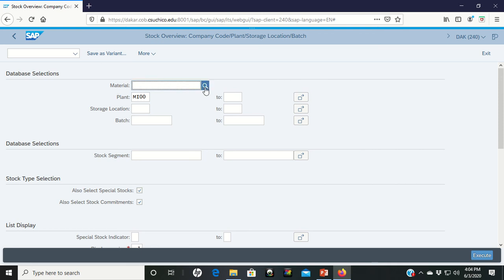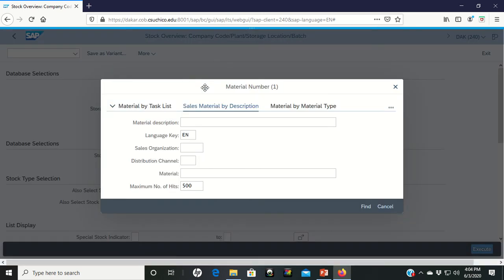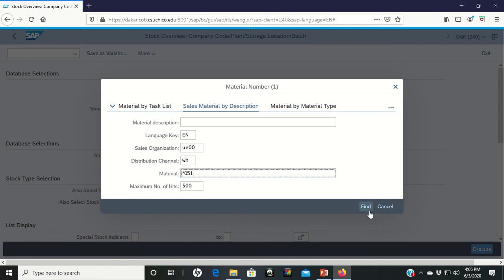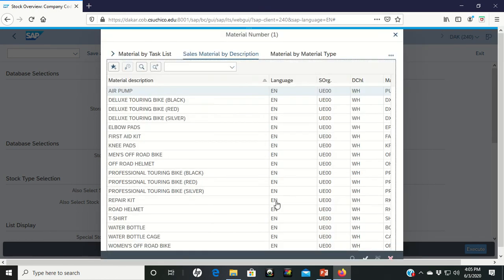Let's go see if we can't find the actual stuff for the professional touring bike. So, again, to look for it, don't forget that you've got to go back into sales organization and type in your UE00 distribution channel of WH again. Material is the wildcard asterisk 051 for me. Whatever your three digits are, let's find it.